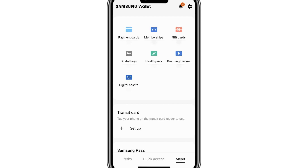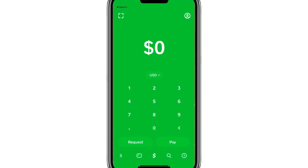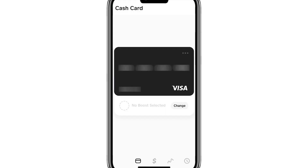However, many users have reported that even after correctly entering the details and ensuring their Cash App Card is verified, has sufficient balance, and works on other digital wallets, Samsung Wallet still does not accept it. Additionally, if you try to add the Cash App Card directly from the Cash App interface by tapping on the three dots menu on your card, you won't see an option to add it to Samsung Wallet.